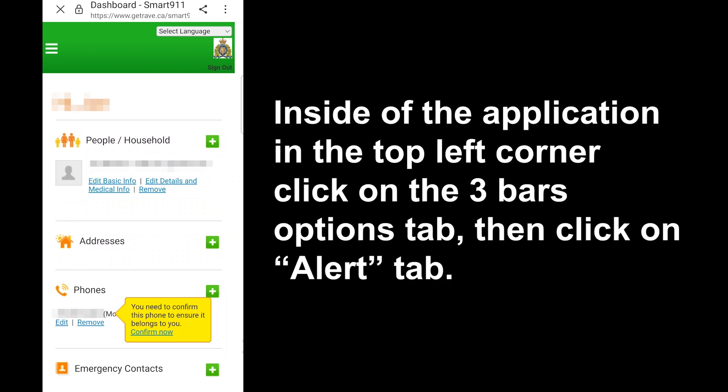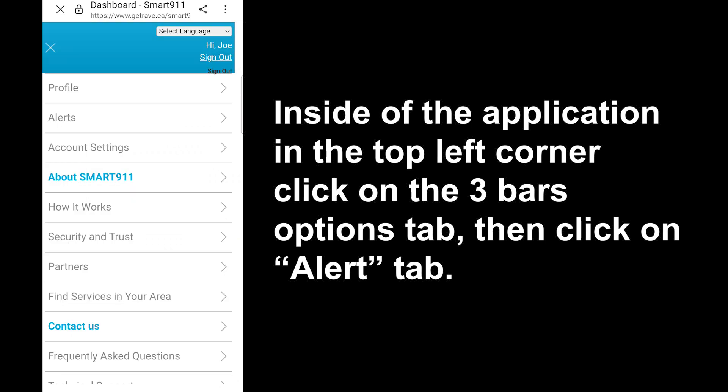Inside the application, in the top left corner, click on the three bars option tab, then click on the Alert tab.